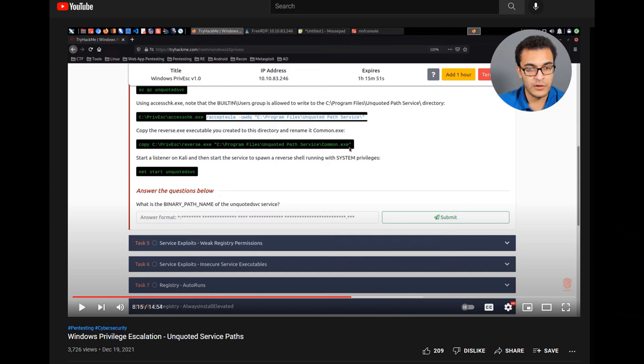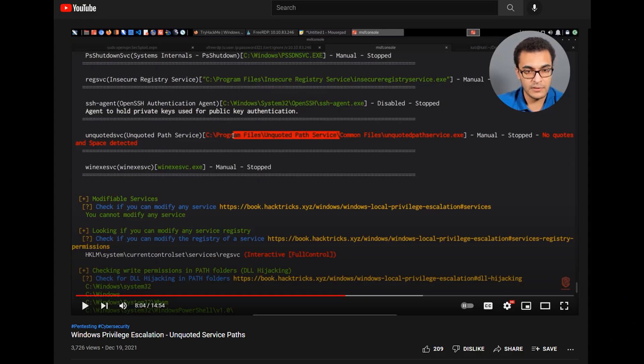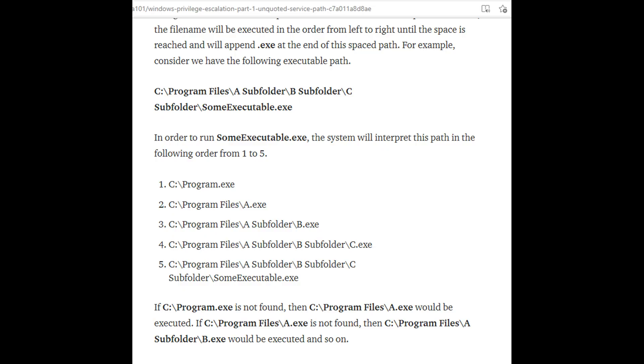You can't call your executable purple banana beans and expect it to work. He's calling it common.exe because of the naming convention. Common Files is the next subfolder. For this attack to work, like this write-up says, the system will interpret this path in the following order.